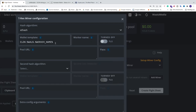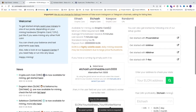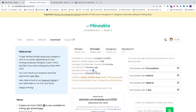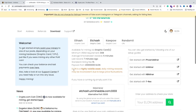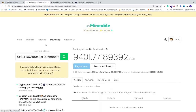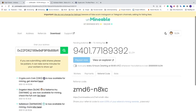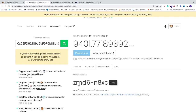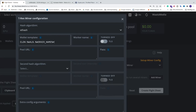If you want a lower mining fee: by default it's 1%, but if you add a referral code you get 0.25% less. The referral code is ZMD6-N8XC — you can find this in the description below. Go back to HiveOS, add a hashtag, and paste the referral code. Using this gives you a 0.25% lower mining fee.